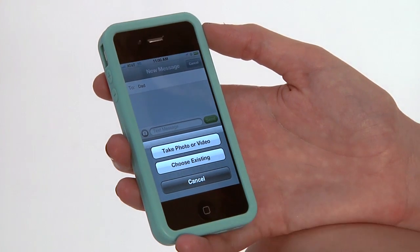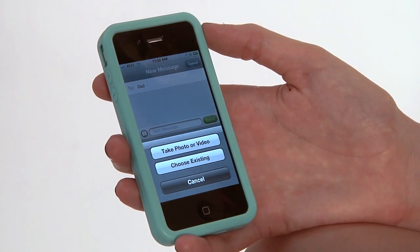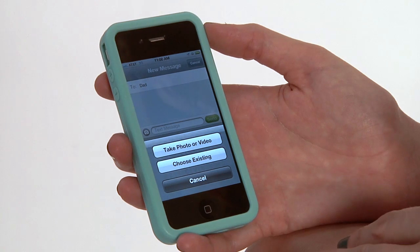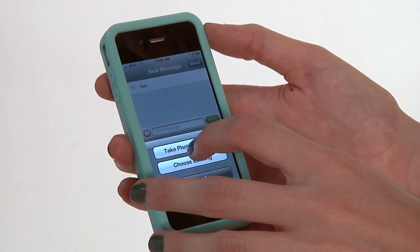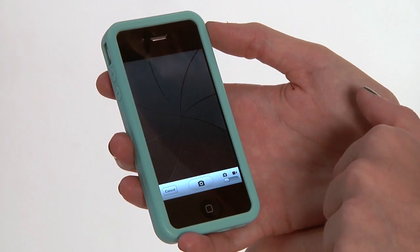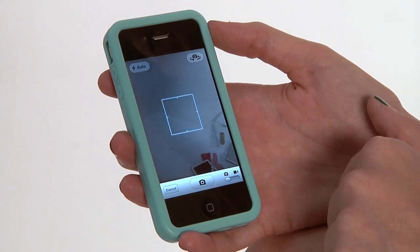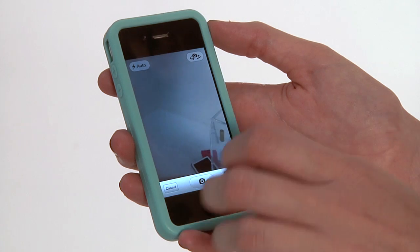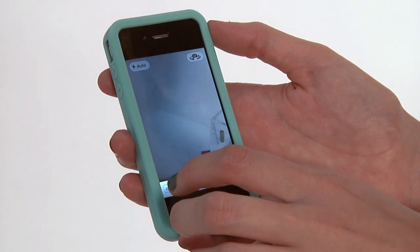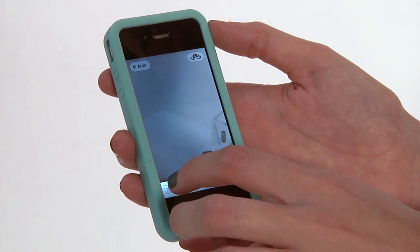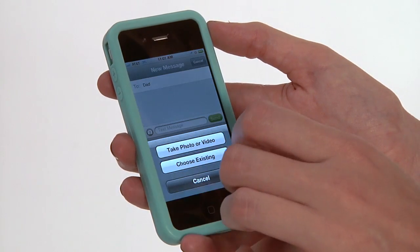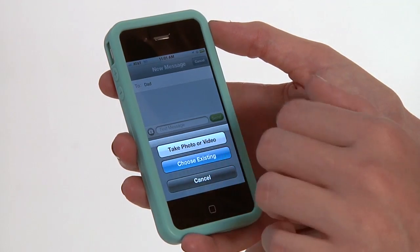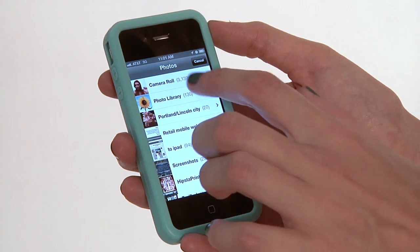Now you have the option to take a new one or to choose an existing one that you've already shot. So to take a photo or video, you're going to hit the top button — it's going to open you up into your camera view, and you can just grab a photo or video there. Or you can choose something existing that you've already created.